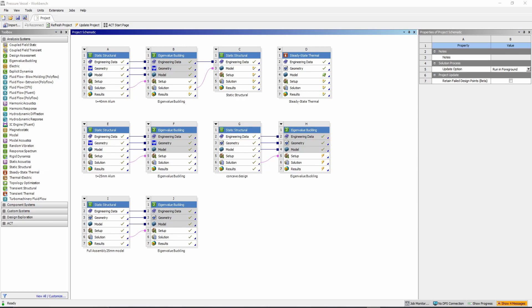There are a few models here, but we're going to look at two in particular. We're mainly going to be doing a linear analysis on buckling. We could probably do a nonlinear analysis in the future, but for this video it's just going to be a linear eigenvalue buckling analysis.